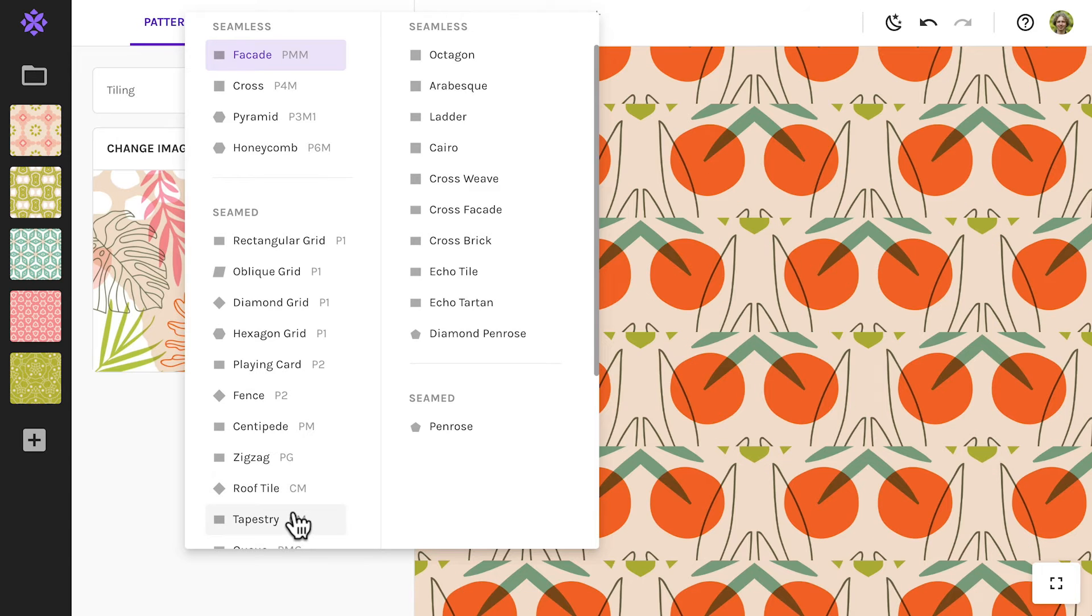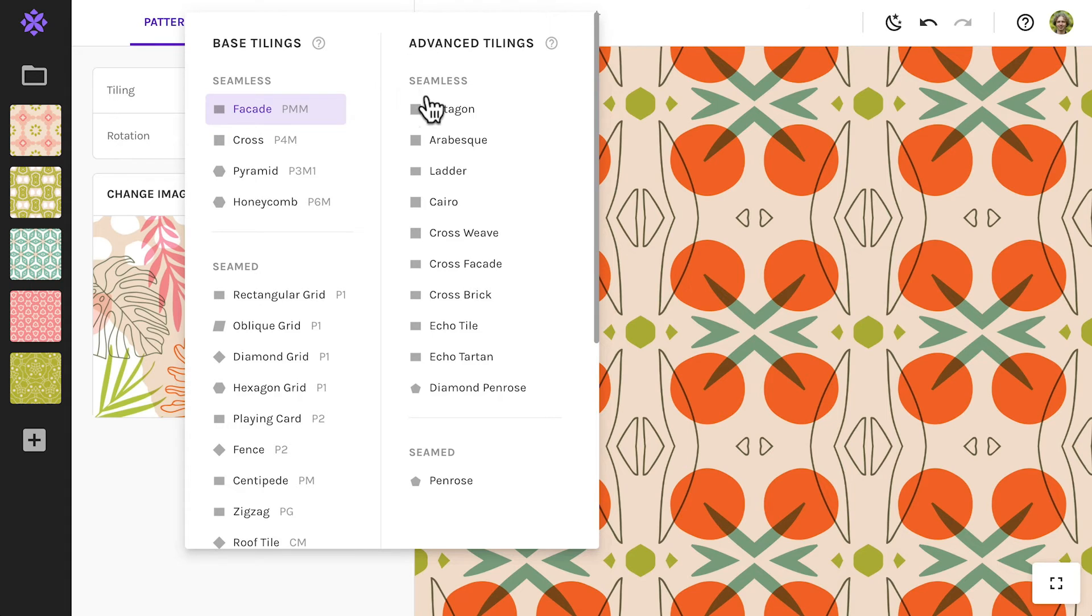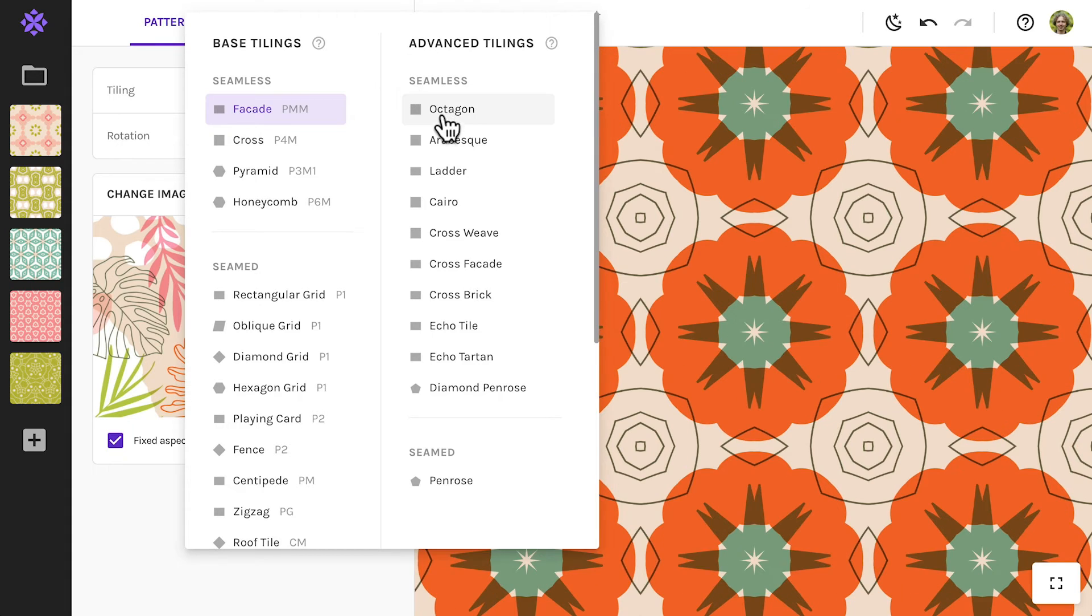In the right column are the advanced tilings. They make for beautifully intricate patterns and some of these you won't find anywhere else.